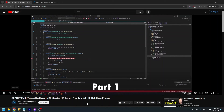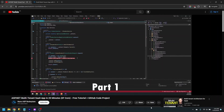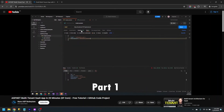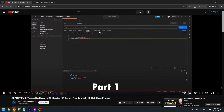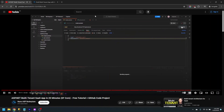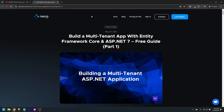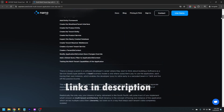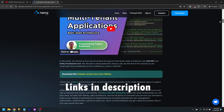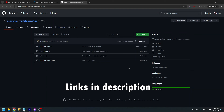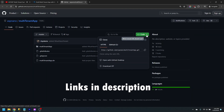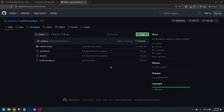In part one, we built a simple CRUD application with a single controller for products, and it supported multi-tenancy through use of a query filter in the DB context. There's a link to that video in the description, and also a link to the repo of that project. We'll use that as the starting point for this video.